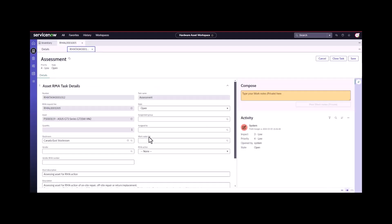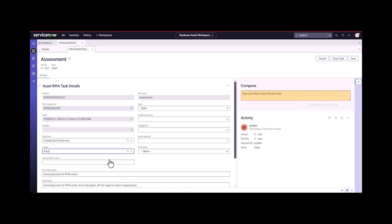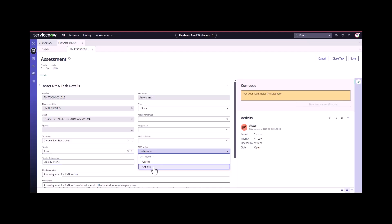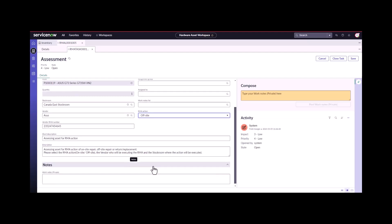I'm going to go through and I'm going to assess what's wrong. I'm going to call the vendor, tell them what's wrong. In this case, the vendor is ASIS vendor give me an RMA number. But this time they want me to send it off site for repair. They're not going to send a technician, we have to send this off site.